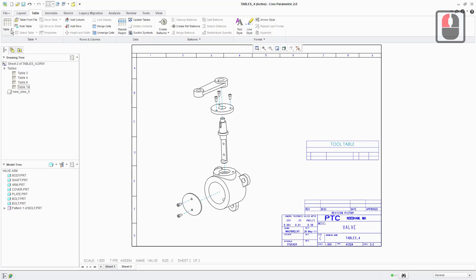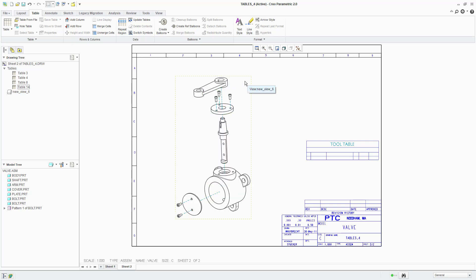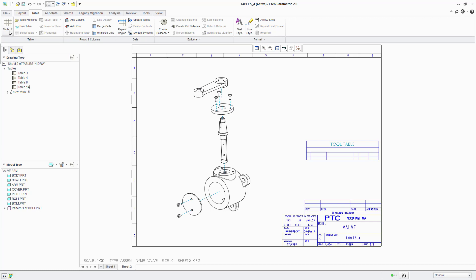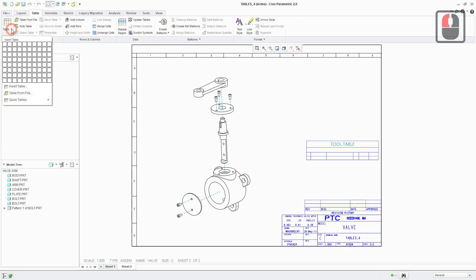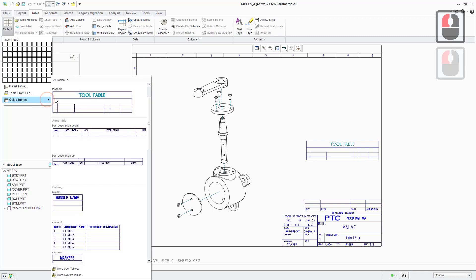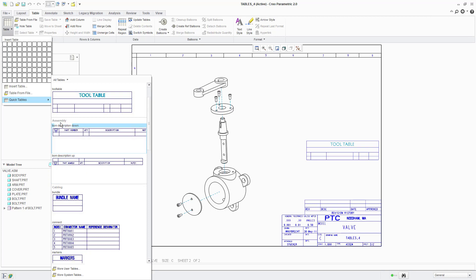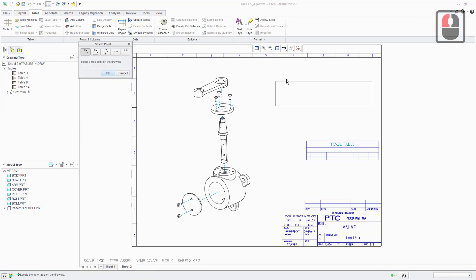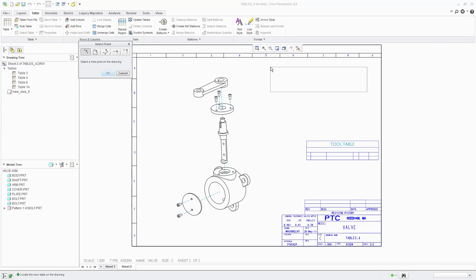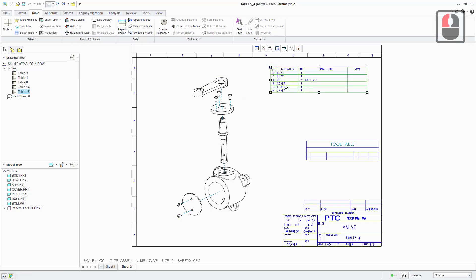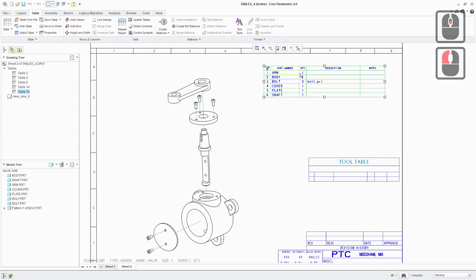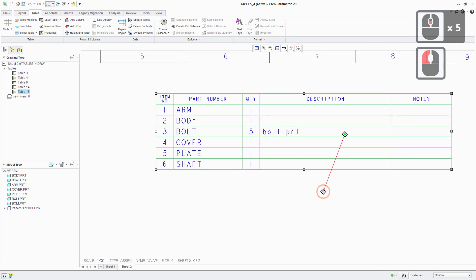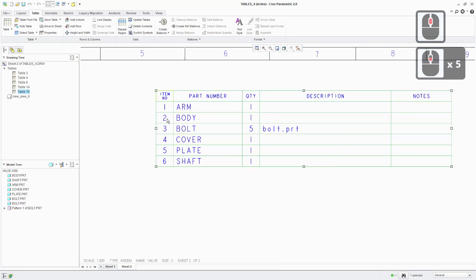So if we wanted to recreate that, which we're going to have to do before we create our balloons attached to the drawing here, you want to open up the table drop down menu, go down to quick tables and there's a couple of BOM related tables in here. We're going to use this BOM description down. So it's prompting us to place the table. I'm just going to place it roughly in the same location that it was in. You can see if we zoom in a little bit, we've got all the same information that we had in the original table.